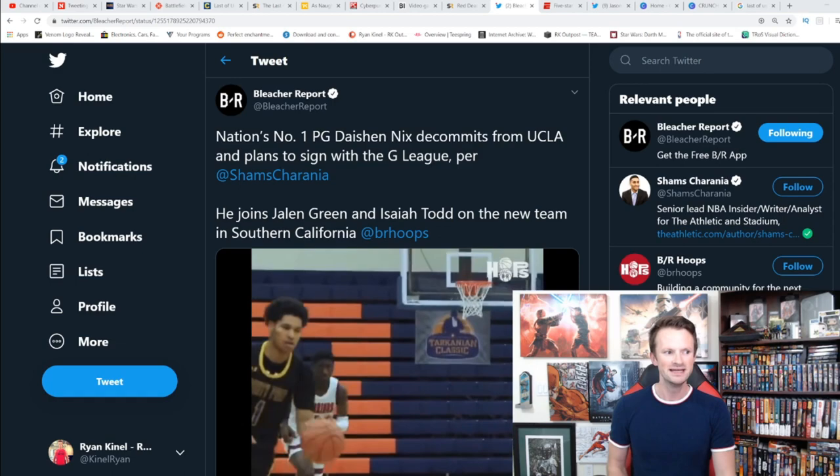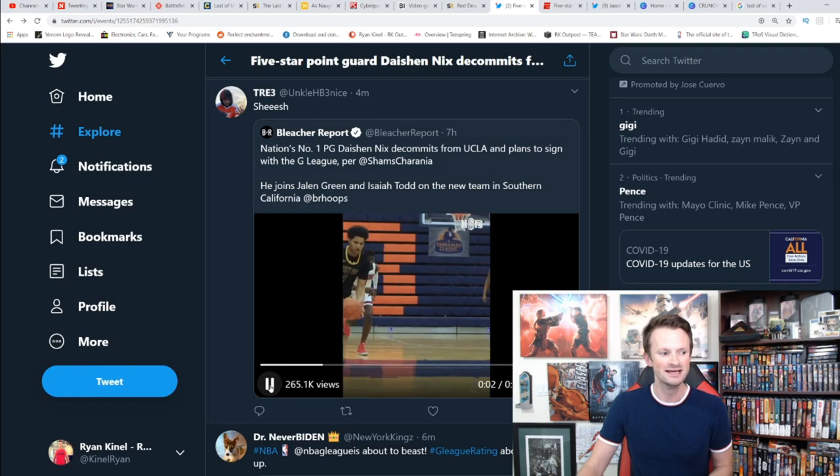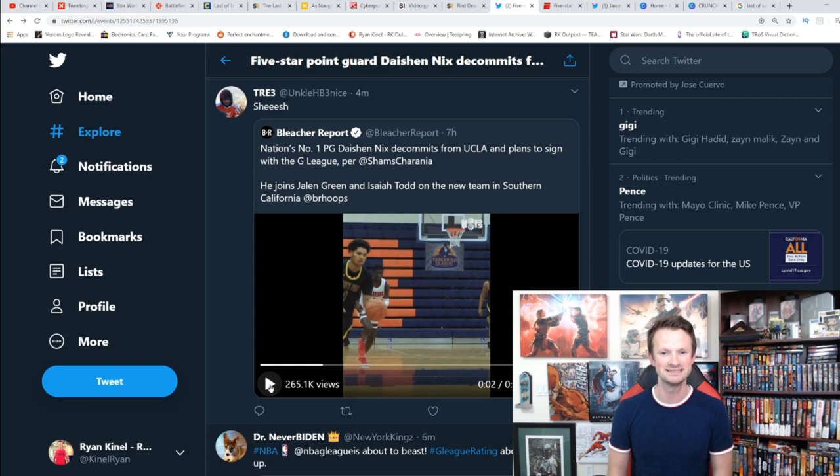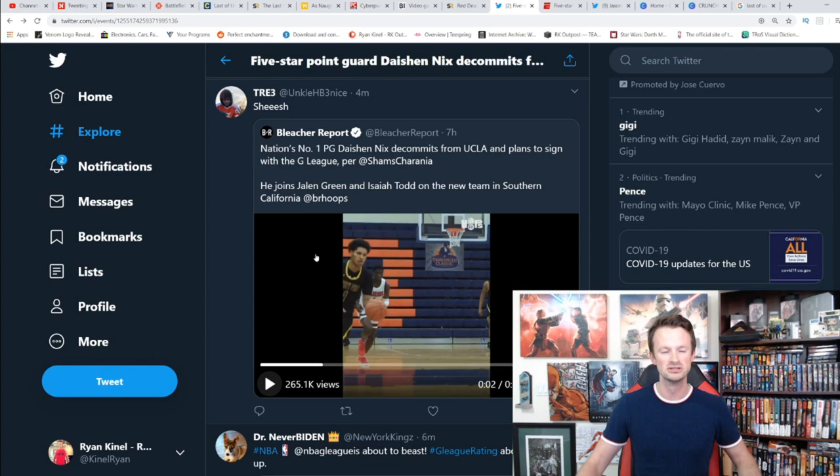This one is pretty big because Dacian Nix actually had a letter of intent signed. He was scheduled to go to UCLA and had been committed to them since 2019. He was expected to start for UCLA, and now instead of having him on the team, they have another empty spot, a new scholarship to fill because Nix is no longer going there.